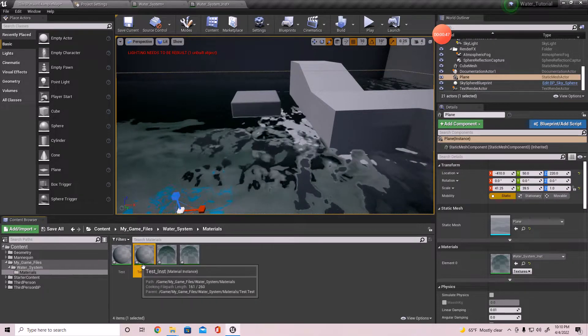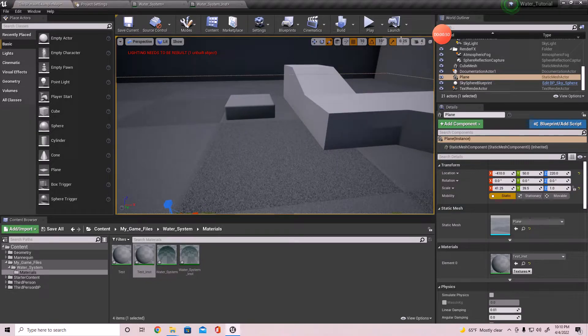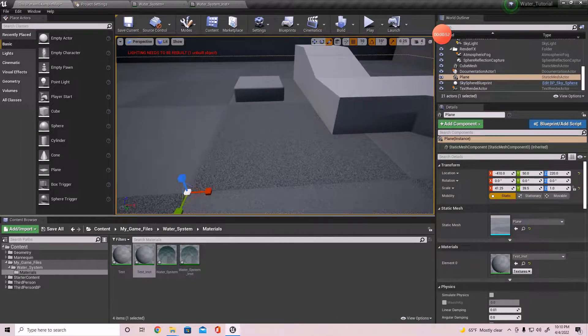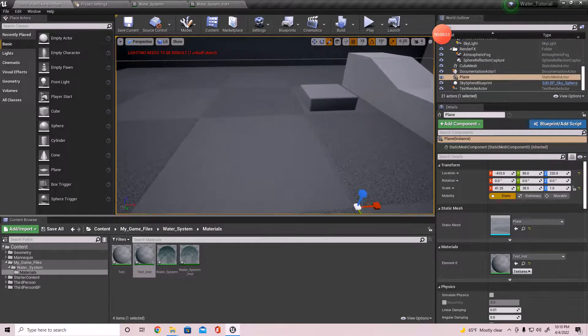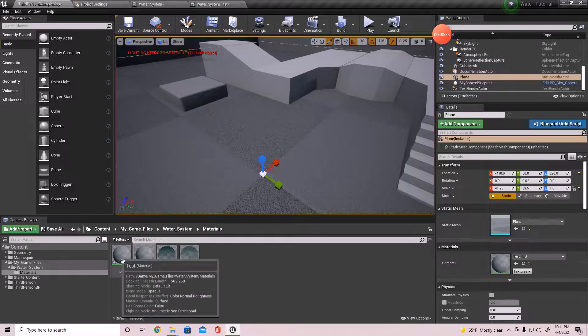I want to add this to the water material because we're actually working with the water right now. It will be here in a minute, but just not right now.